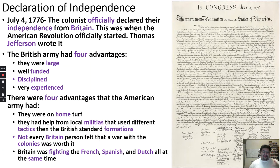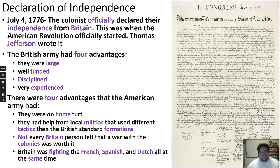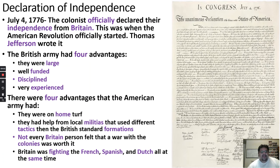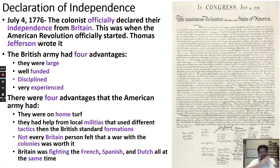Our third president, Thomas Jefferson, wrote the Declaration out. Now, I love boxing and MMA, and one of my favorite things is the 'tale of the tape' before a fight — how much they weigh, how old they are, arm length, who has the advantage. So I did that for you. I put the four advantages the British had and the four advantages the colonies had. Let's look at the British side first.